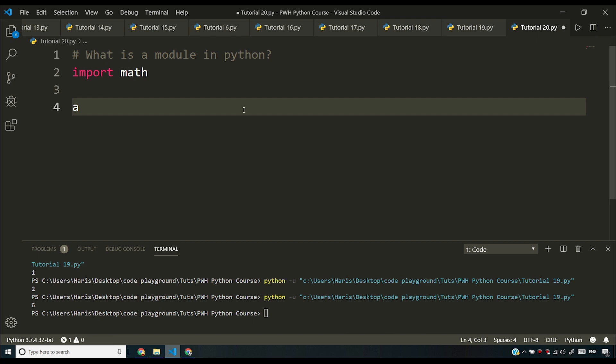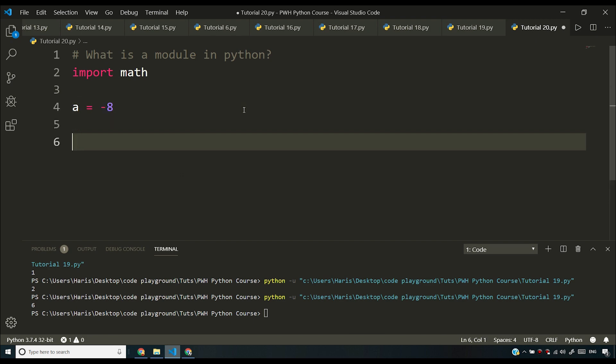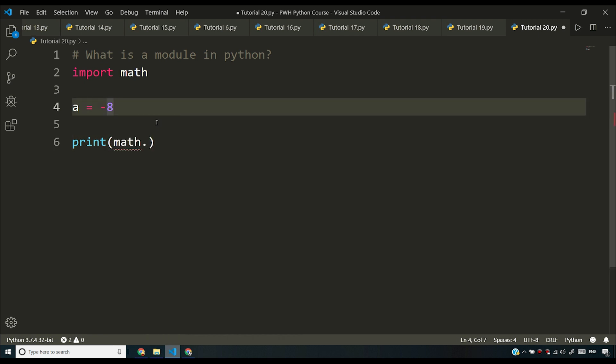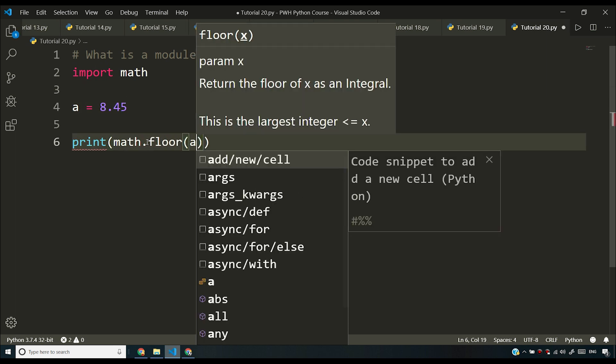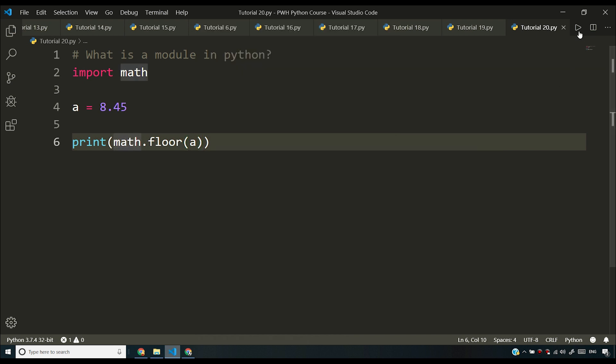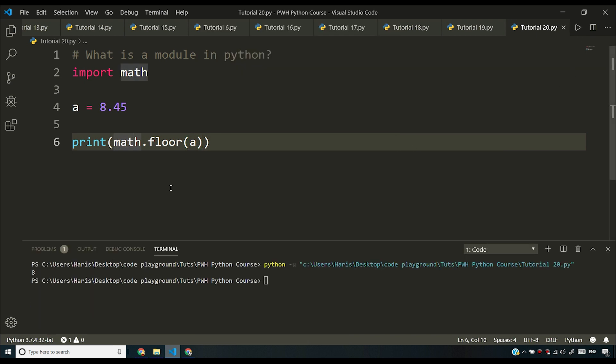I'll set a equal to 8.45, then print math.floor(a), which will give me the floor value of 8. Now if you want to calculate the floor of a decimal number yourself, you'd have to write if-else logic, but that has already been done inside the math module. You just use the floor function and leverage that functionality.